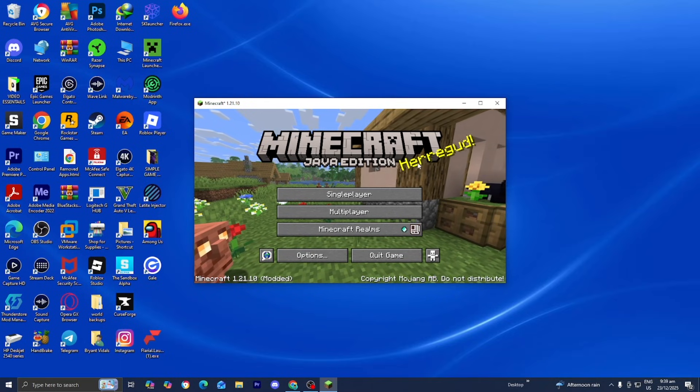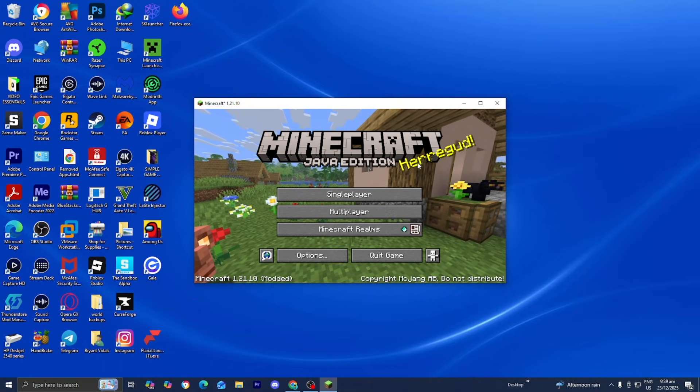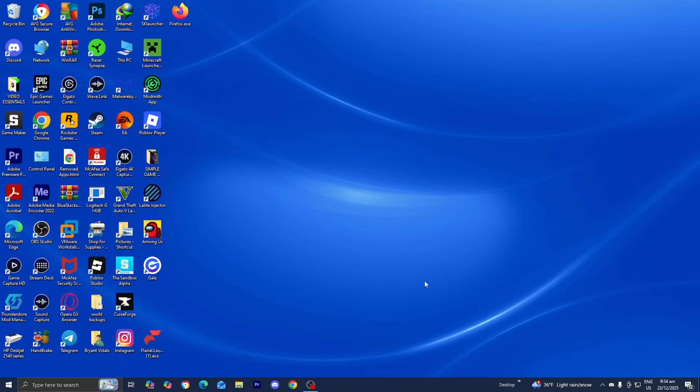In this video I'm going to show you how to install Optifine on the SK Launcher. So the first thing you want to do is open up any web browser like you normally would.